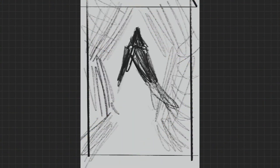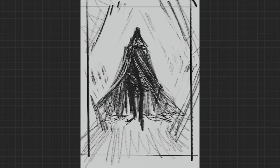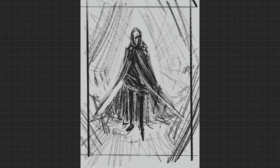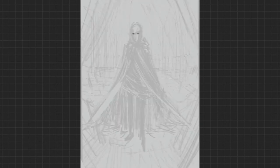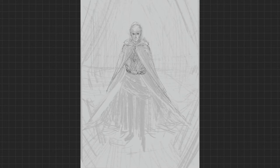Alright, settle down, children. We're mixing it up today. Normally I give you about five art tips — comic book art tips, concept art tips — but not today. The changeup will be: I'm going to be talking about what I'm drawing while I'm drawing it. A little play-by-play, if you will, so get ready.